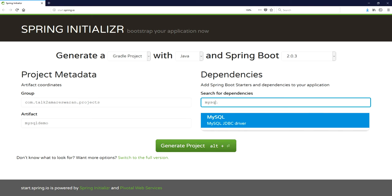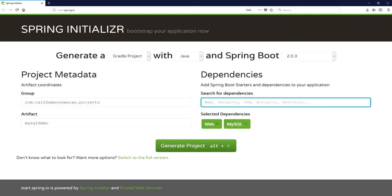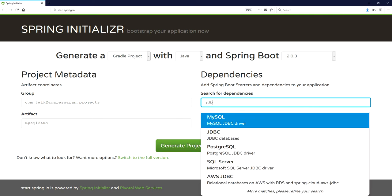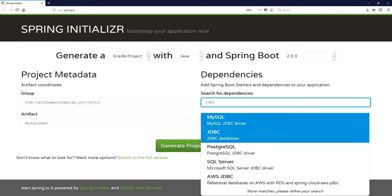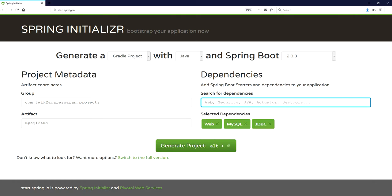We need to add the MySQL dependency to connect the MySQL database with the MySQL JDBC drivers, and I am also going to use the JDBC Template to connect to MySQL, fetch data from the tables, and insert data into the table. So I have added the JDBC dependency.